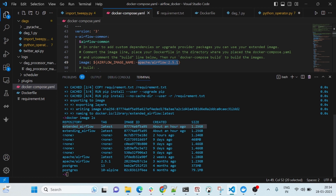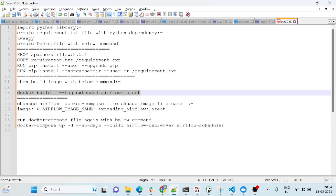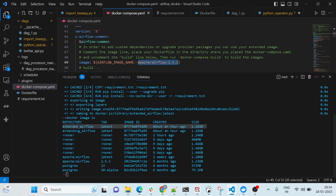Now I'll go to the docker-compose.yml and replace the image name. I'll copy 'extended-airflow:latest' and replace the existing image reference, save it. Then you have to start the web server and scheduler again.